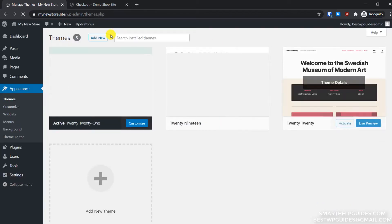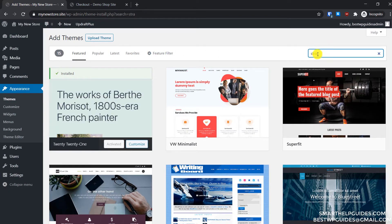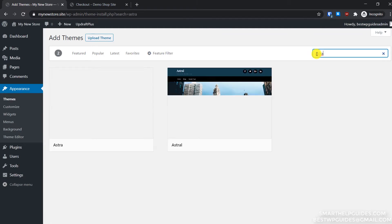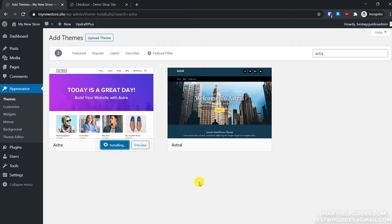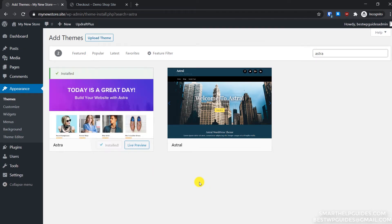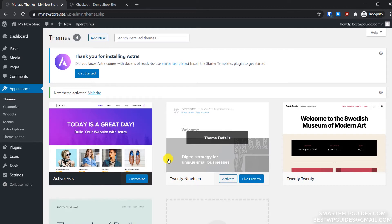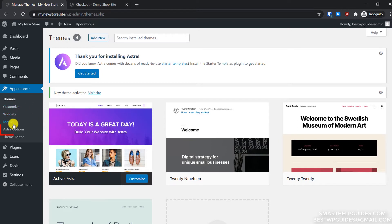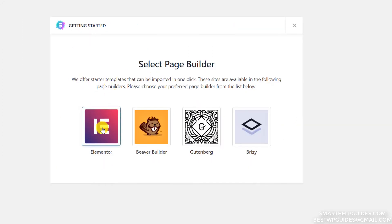After the backup, go to Appearance, then Themes, then click Add New. In the search bar, search for 'Astra.' You'll see the Astra theme — click Install and then Activate. On the left sidebar, you'll see a new option called Astra Options. Click on it, and on that page select 'Install Importer Plugin' — we will use the Elementor page builder.